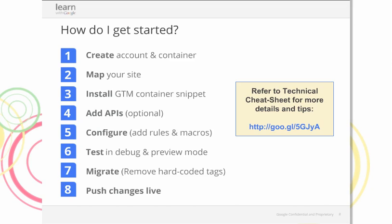Step four — adding APIs, also known as the data layer — should be done in conjunction with step three. You're taking the map created in step two and translating it live onto your page by installing the container code snippet and adding APIs. Once the GTM snippet is installed and the data layer configured, it's step five: working within the Google Tag Manager UI by adding rules and macros to fire tags based on conditions you define. Step six is testing your configuration, and step seven is migrating — simultaneously removing hard-coded tags and publishing changes live.